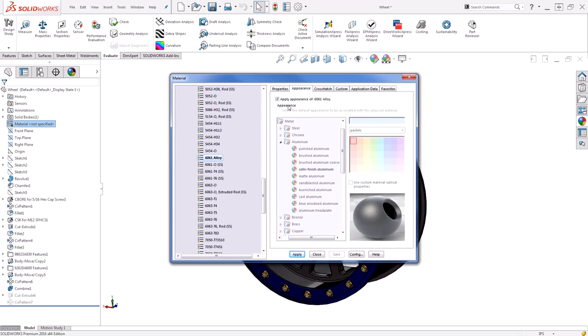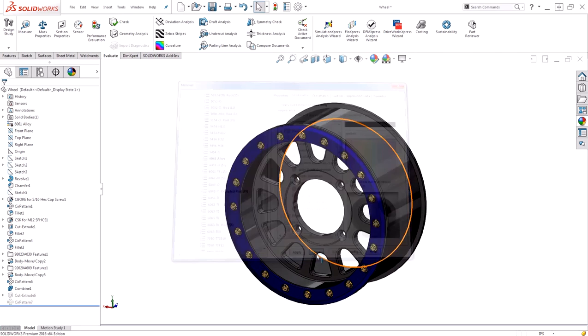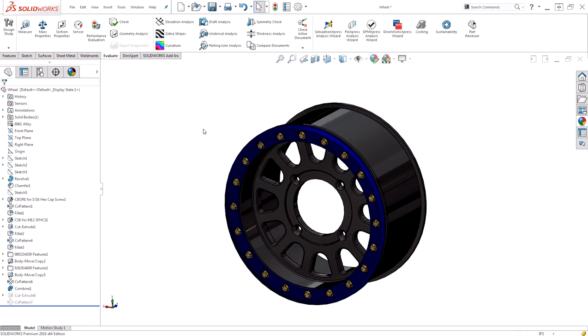We also have the ability to deselect apply appearance of 6061. By deselecting this, when we apply the material, it won't apply the appearance, leaving our custom appearances alone.